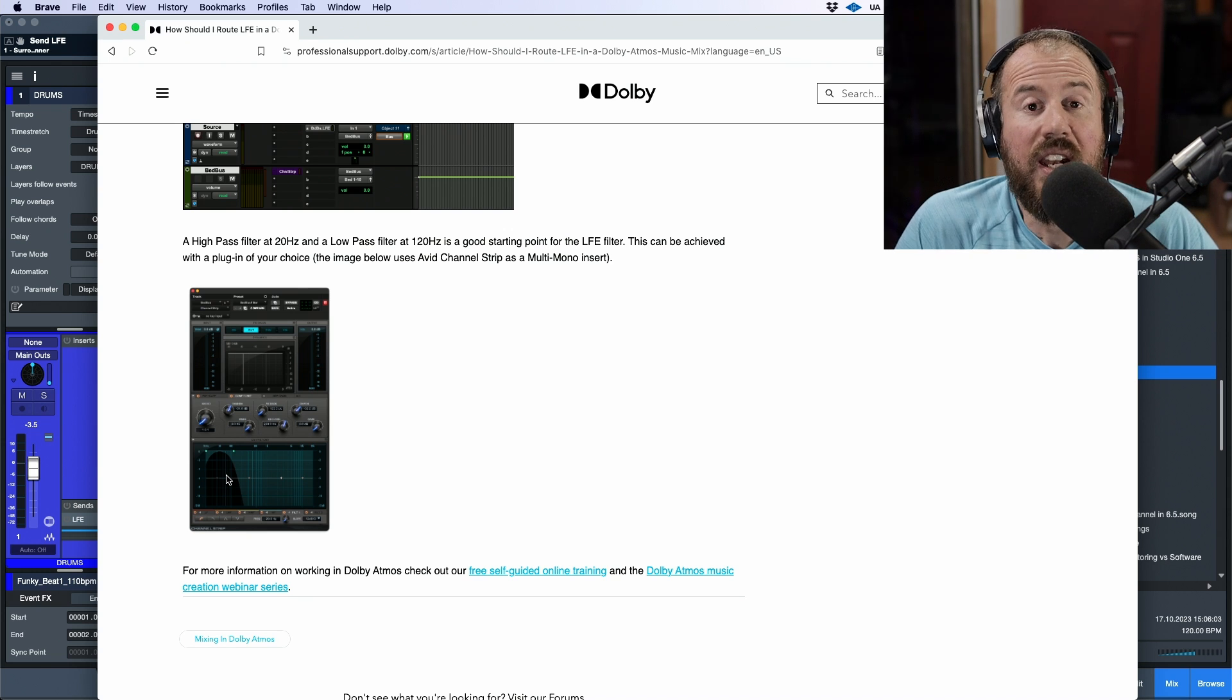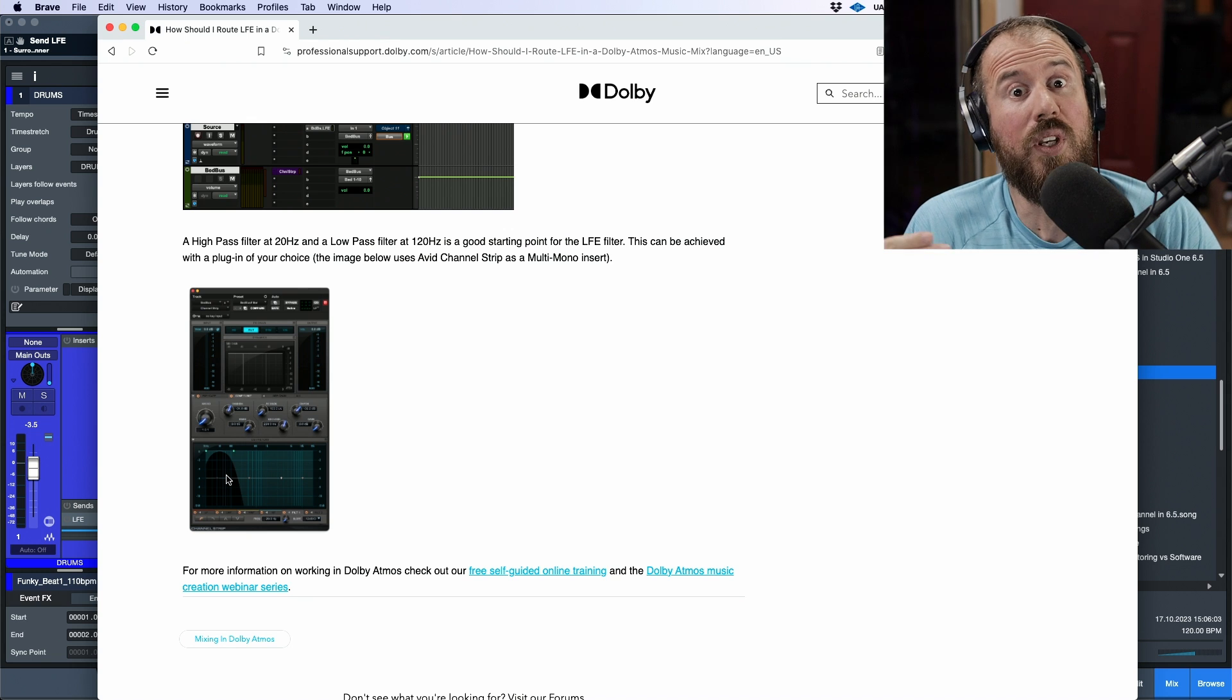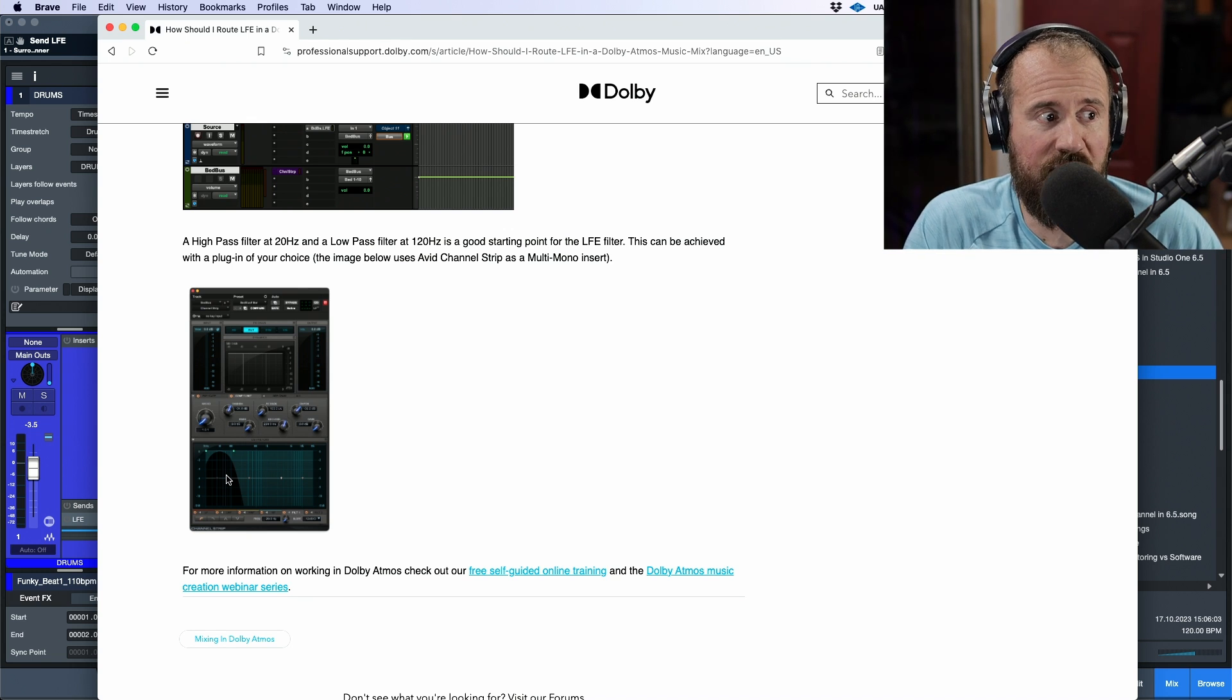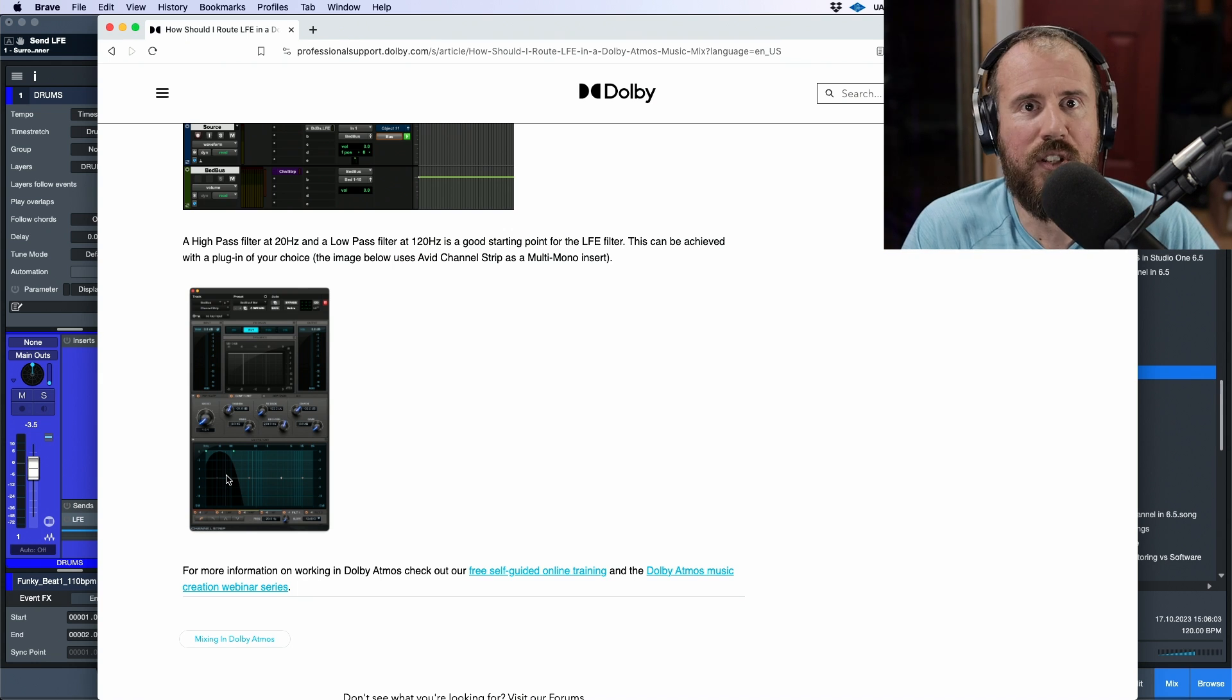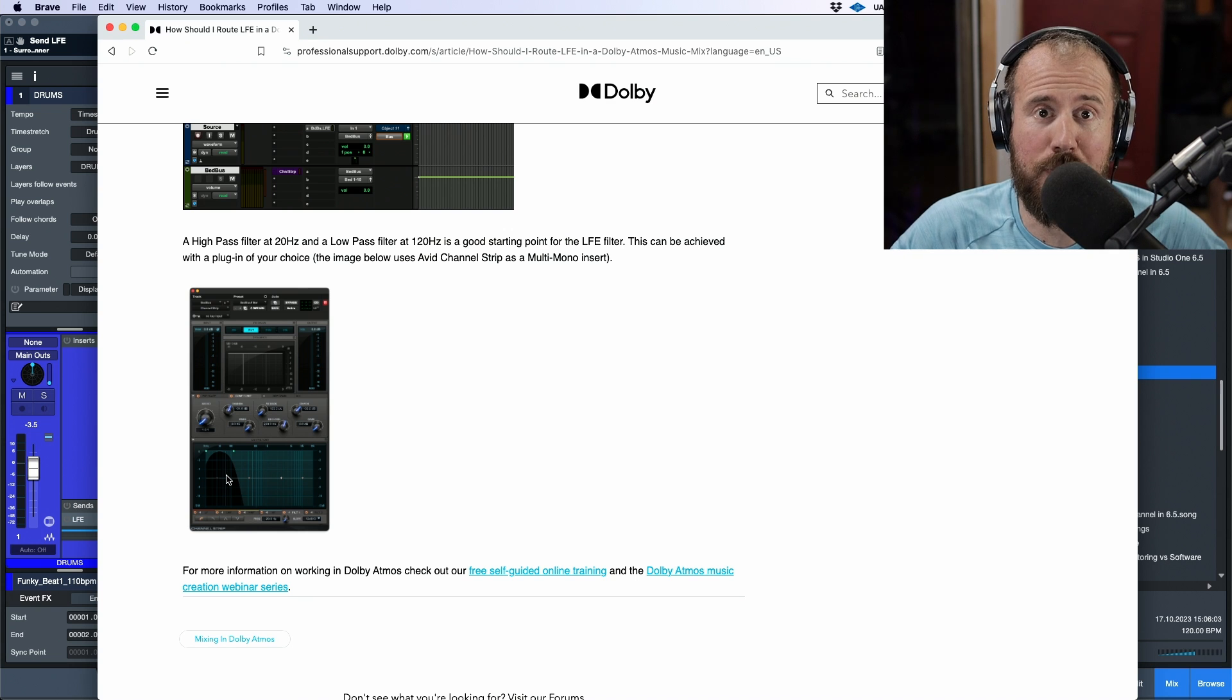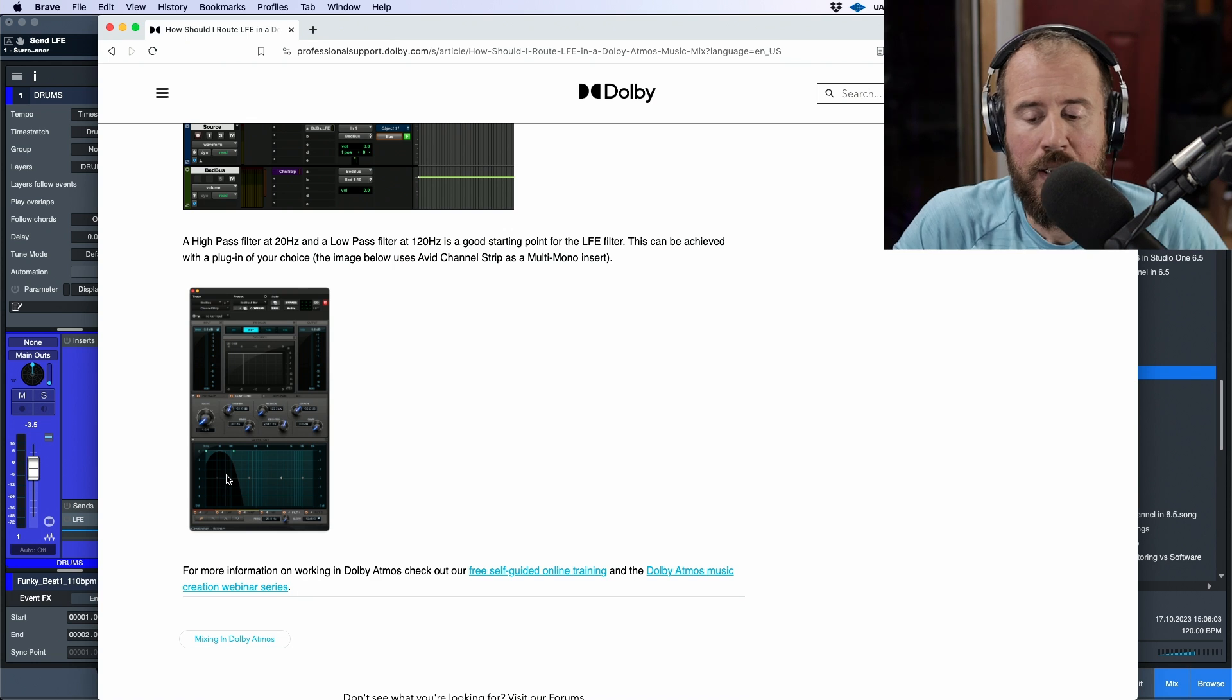And then anything that should have gone to them in terms of low-end content, that's now going to go to the LFE, and in that case, the LFE is actually being used the way that we use a sub. It's being used to extend the frequency range of our speakers, except for instead of a stereo pair, it's being used to extend the frequency range of potentially seven different speakers, if you're talking about a surround system, and the ones that are up top.